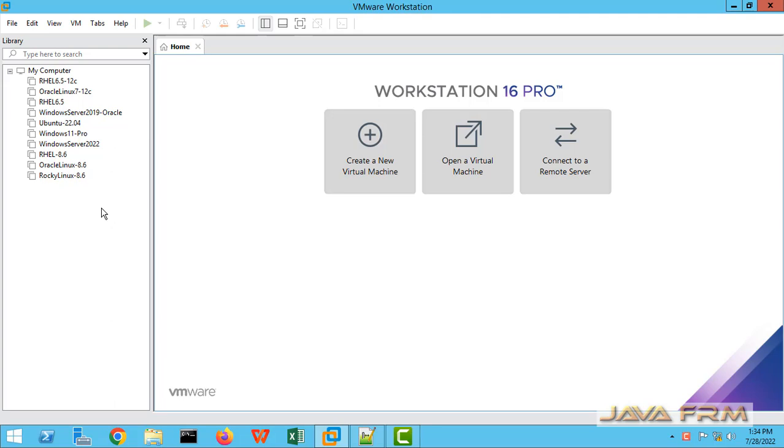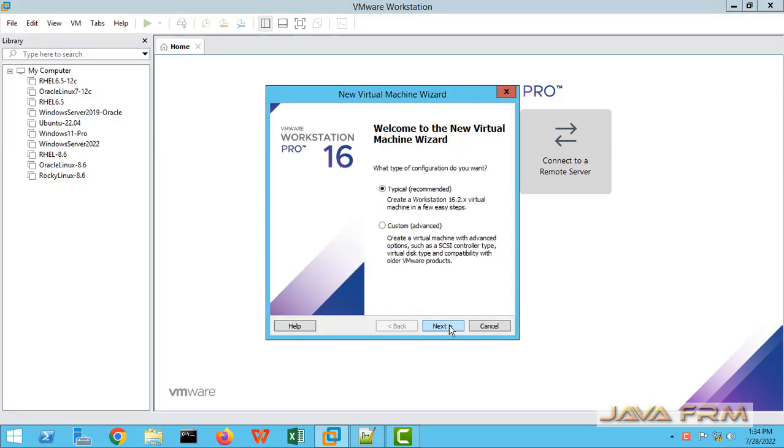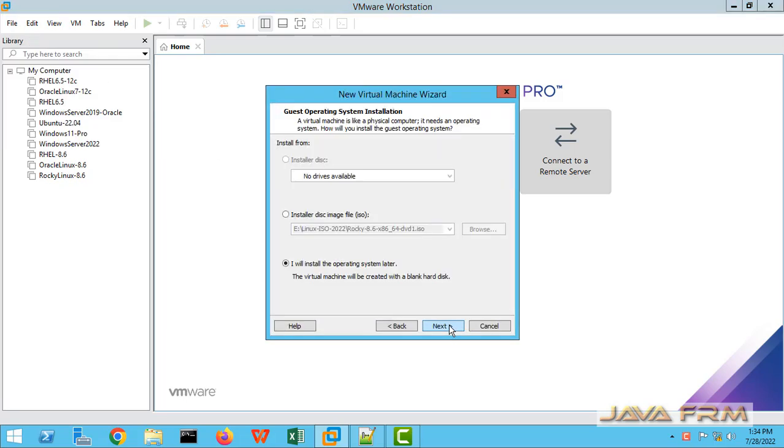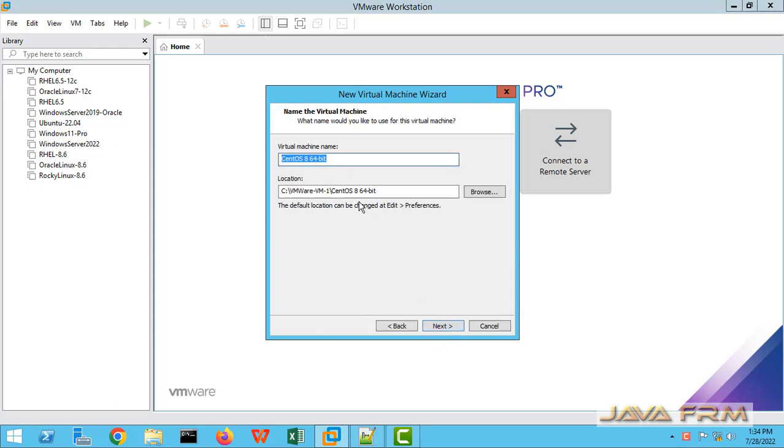So AlmaLinux is a clone of CentOS operating system. Now I am creating one new AlmaLinux virtual machine. The flavor will be CentOS 8 64-bit.